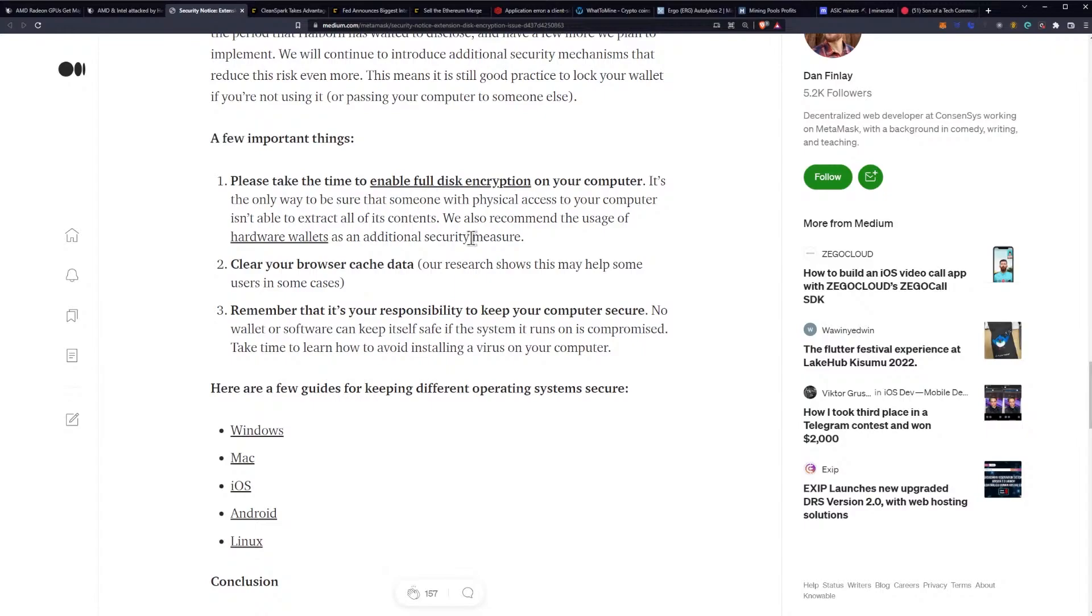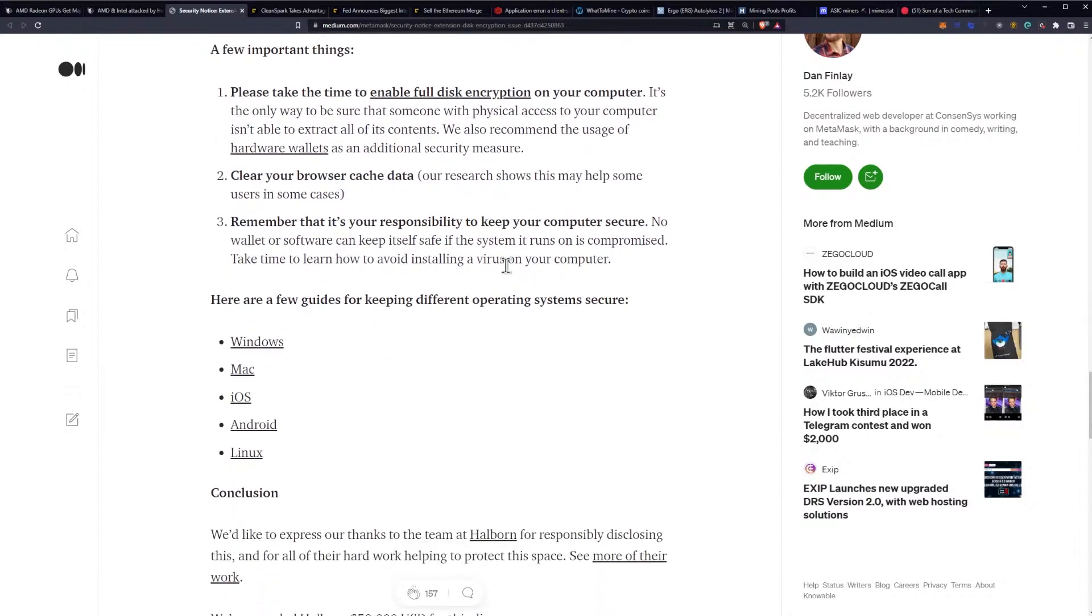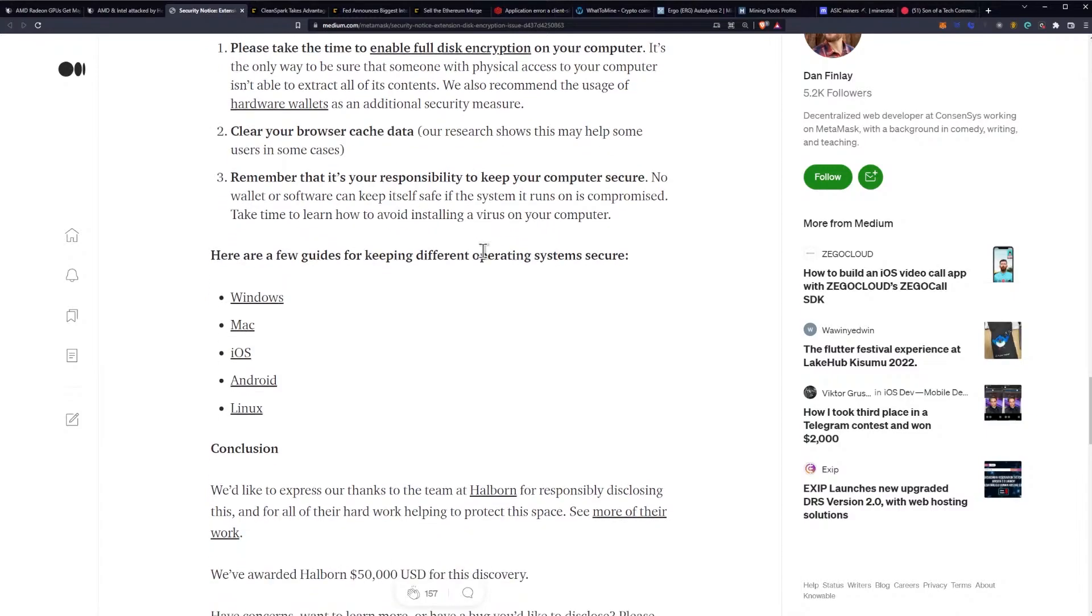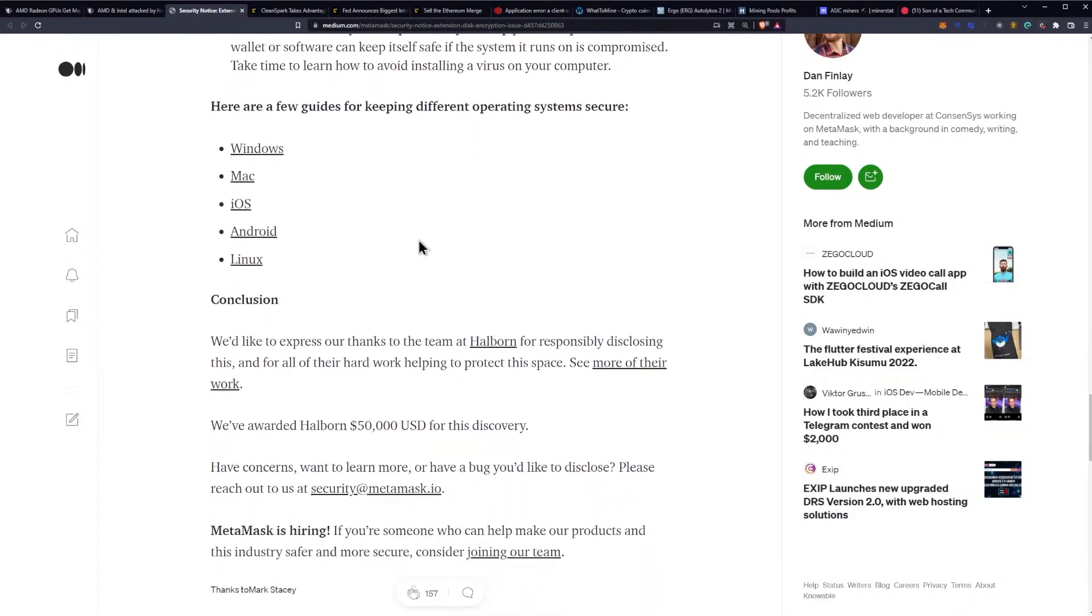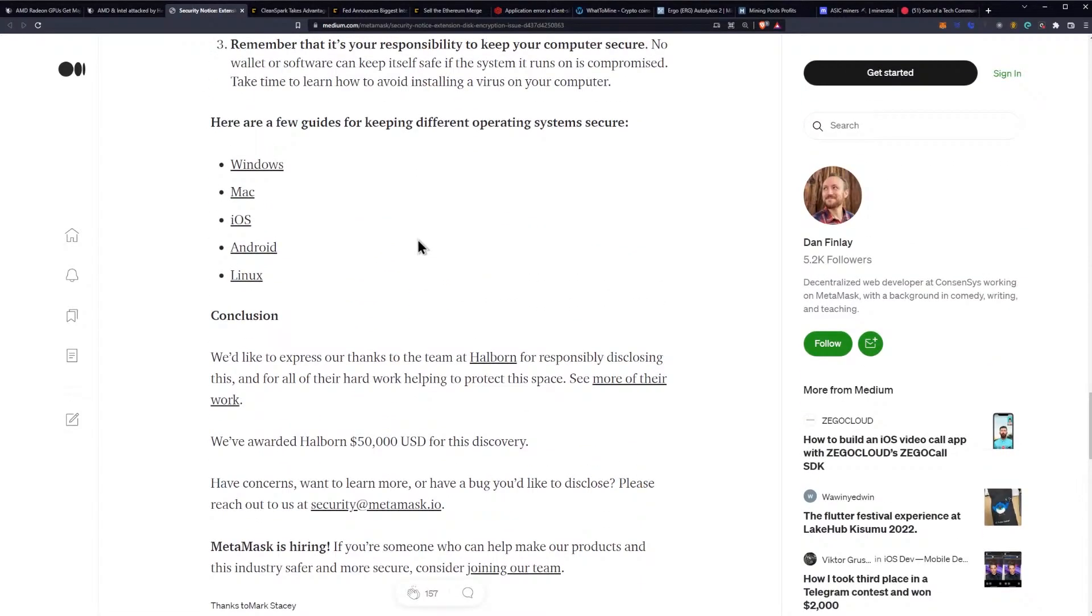Please take the time to enable full disk encryption on your computer - it's the only way to be sure that someone with physical access to your computer isn't able to extract all of its contents. We also recommend the usage of hardware wallets as an additional security measure. Clear your browser data and browser cache - our research shows this may help some users in some cases. Remember that it's your responsibility to keep your computer secure. No wallet or software can keep itself safe in the system it runs on if the system it runs on is compromised.